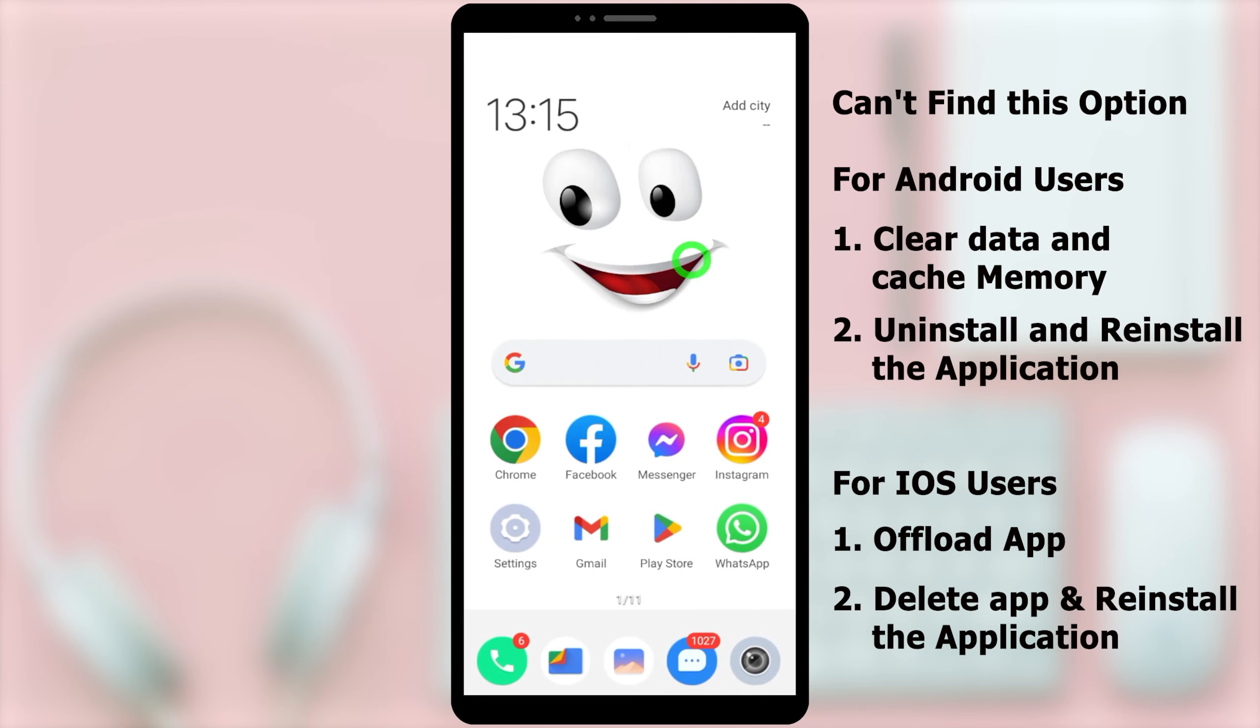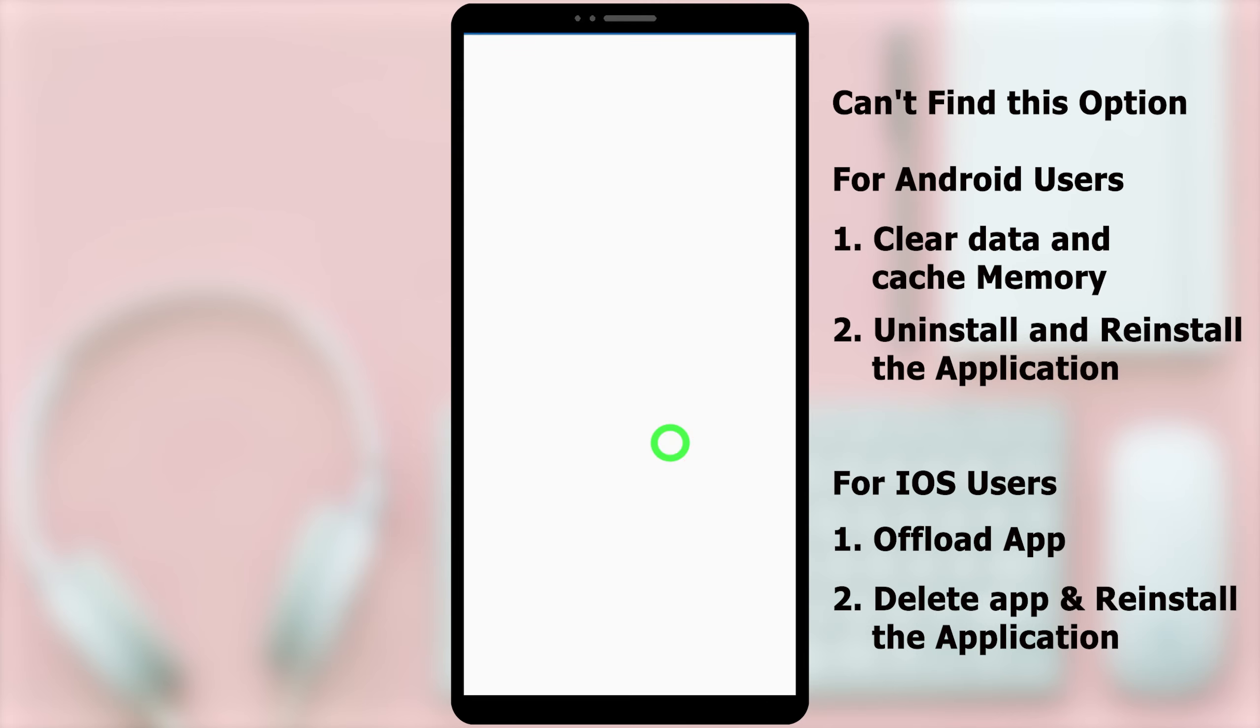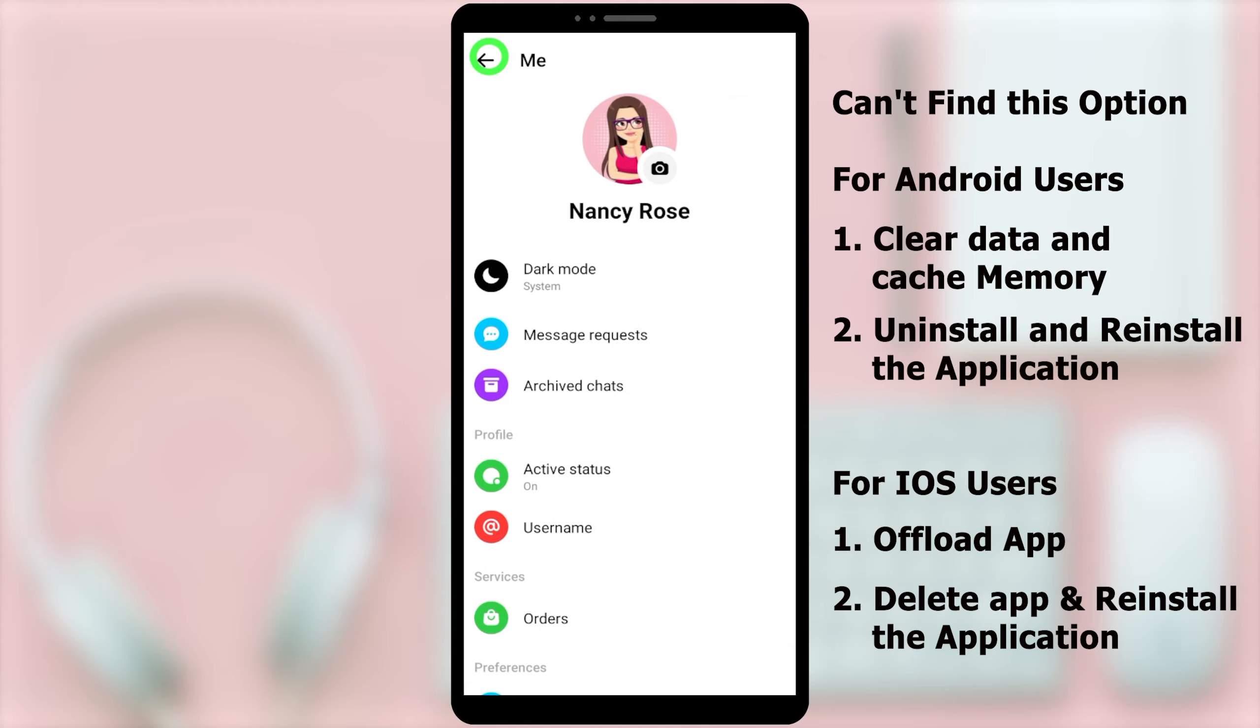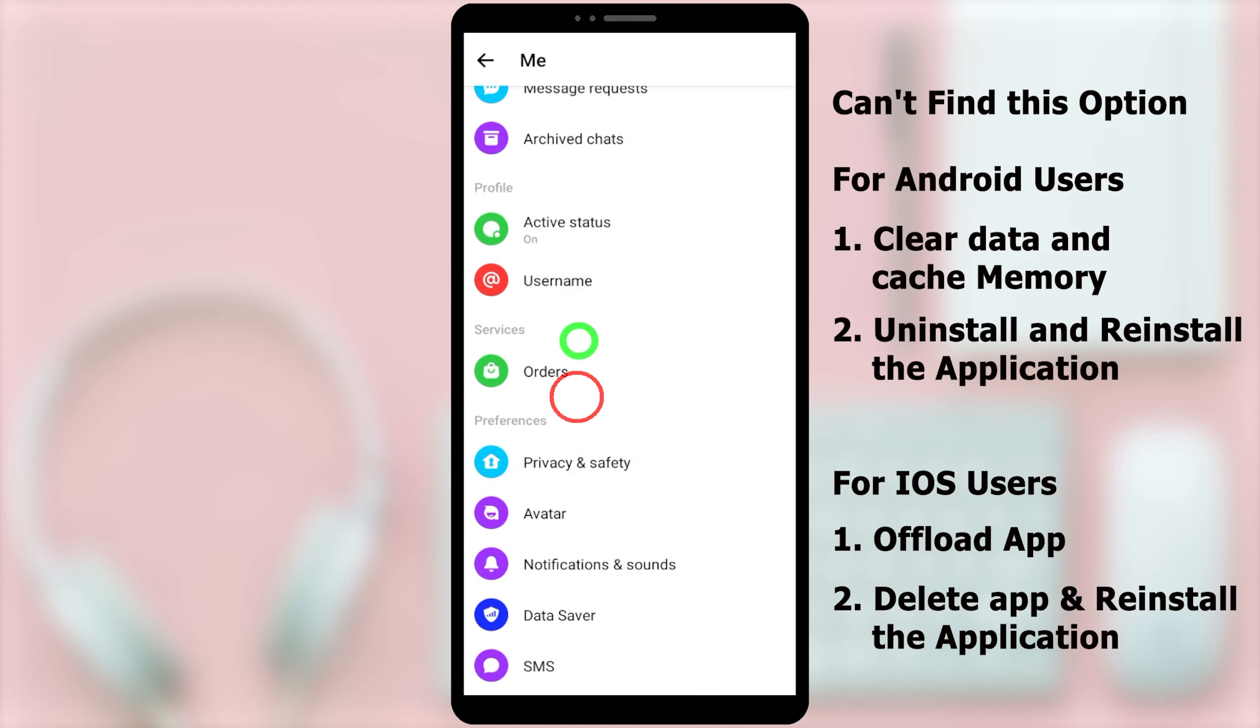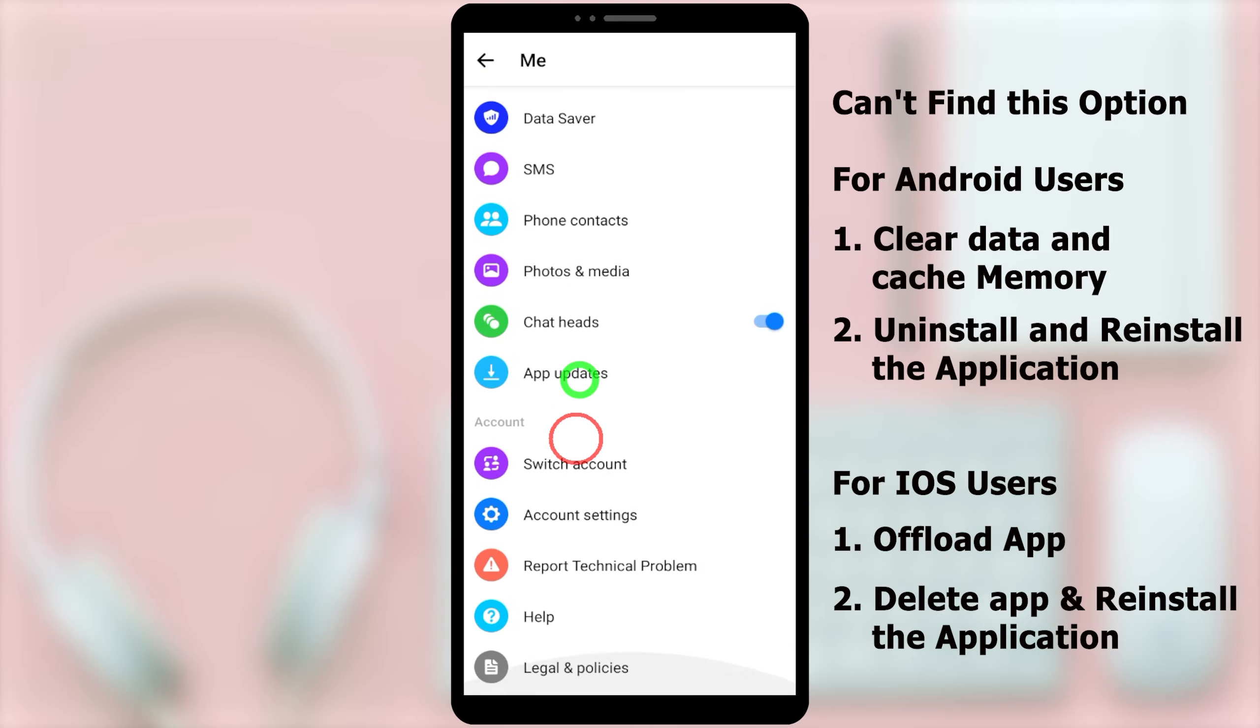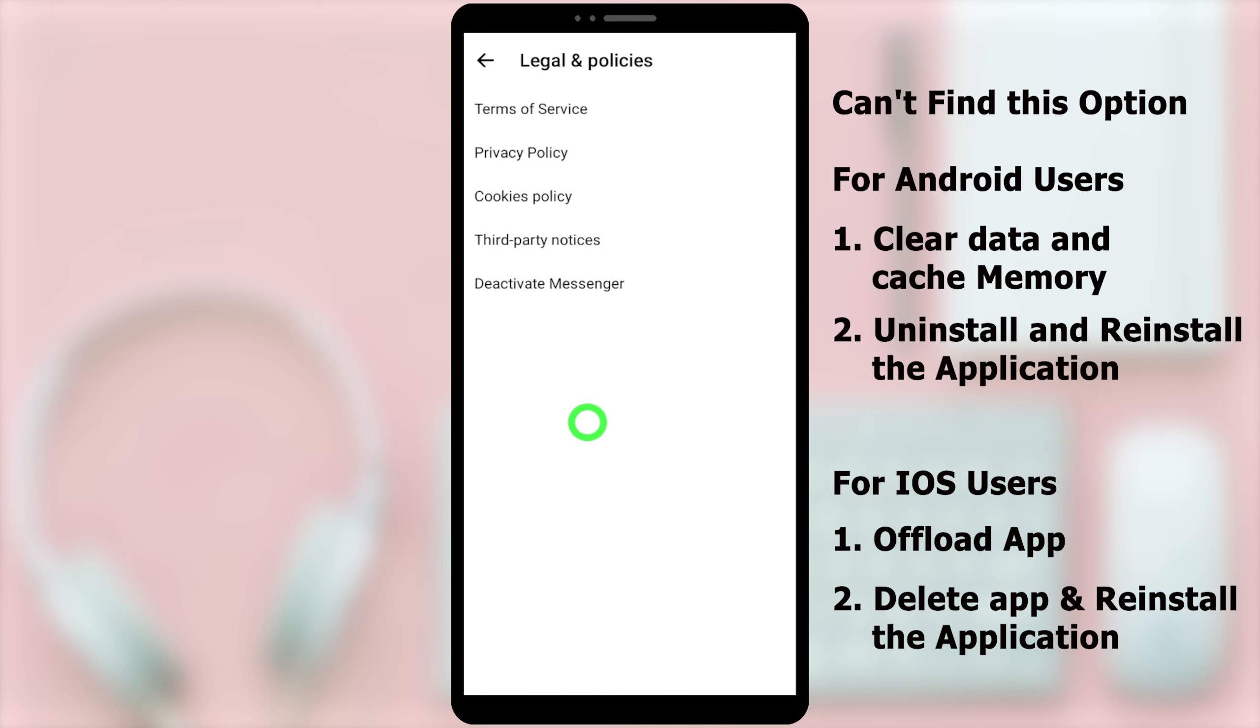You can go back to your messenger application and check that the option is there. Most probably, now you have fixed your problem. Even after the first method, if that option still doesn't appear, you can move to the second option.